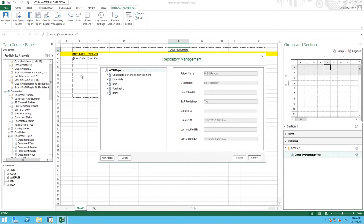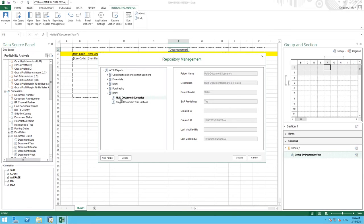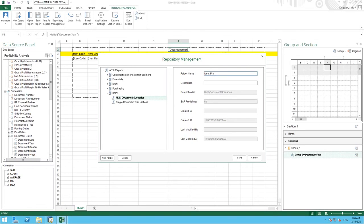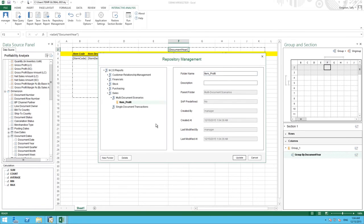We go into repository management. And we are going to save our report in a folder under sales multi-document scenarios. And here I can create a new folder which I am going to call item profit. And now I can save my report under this particular folder.